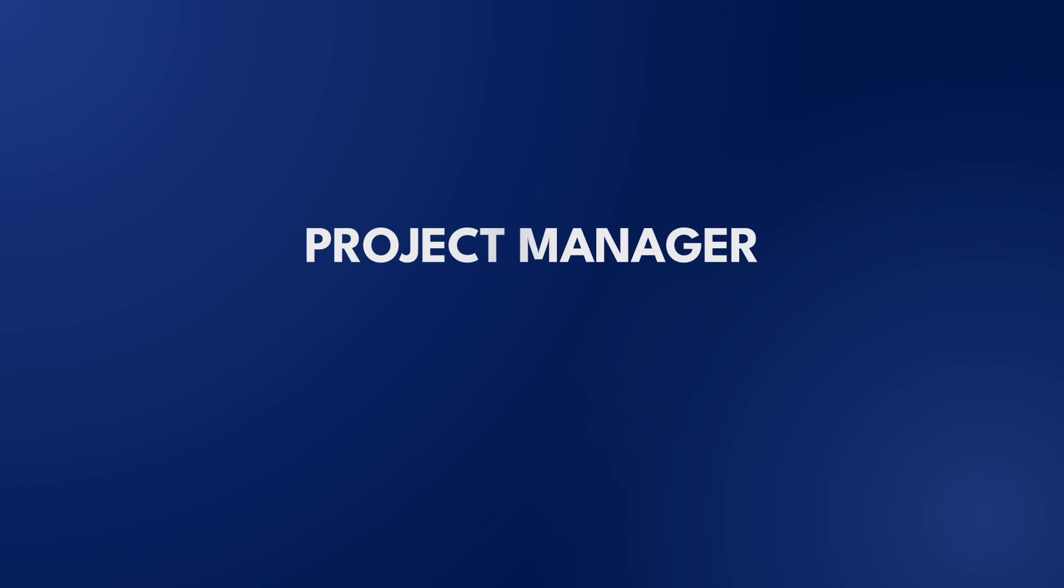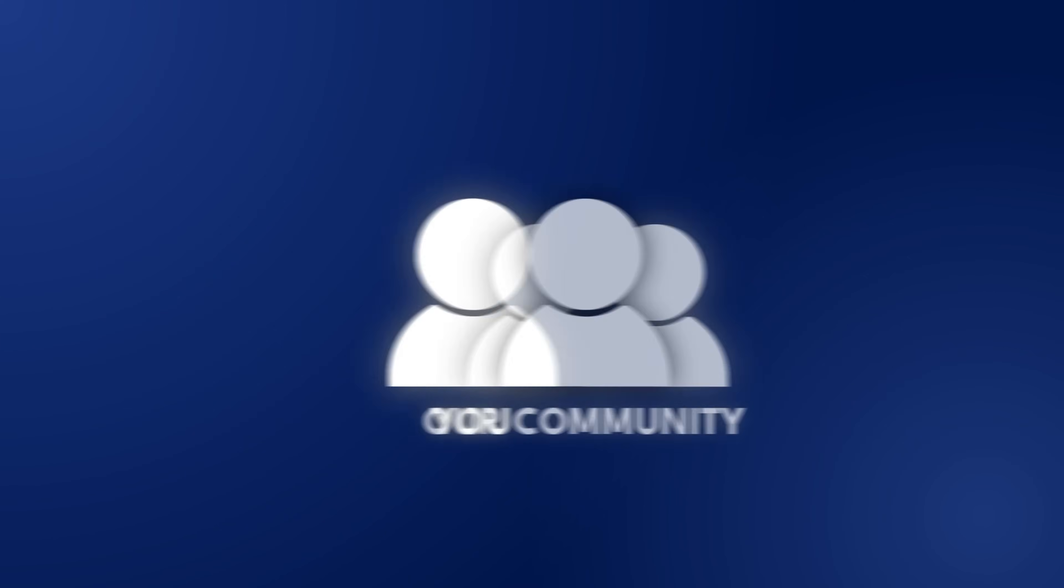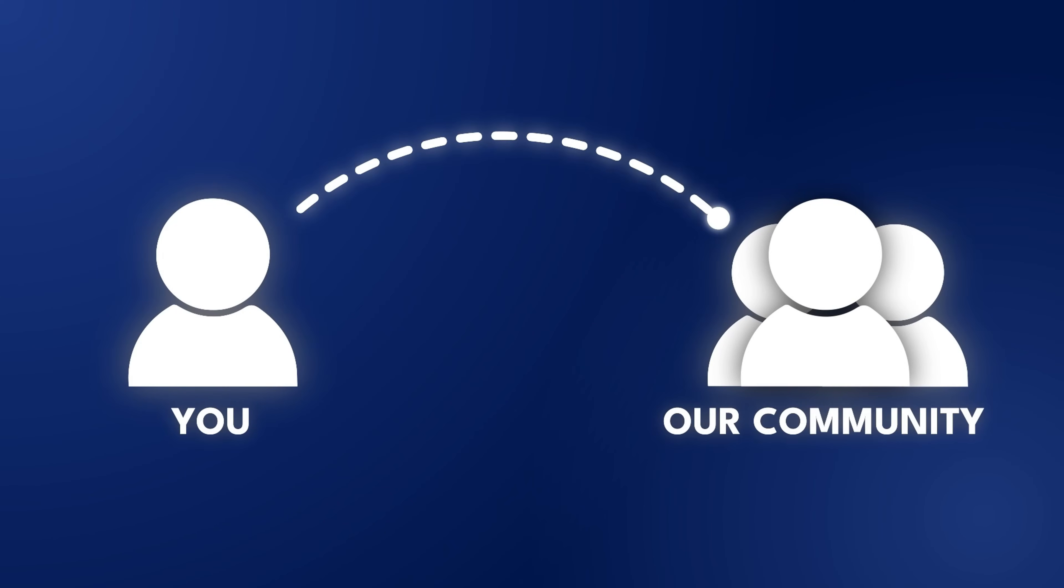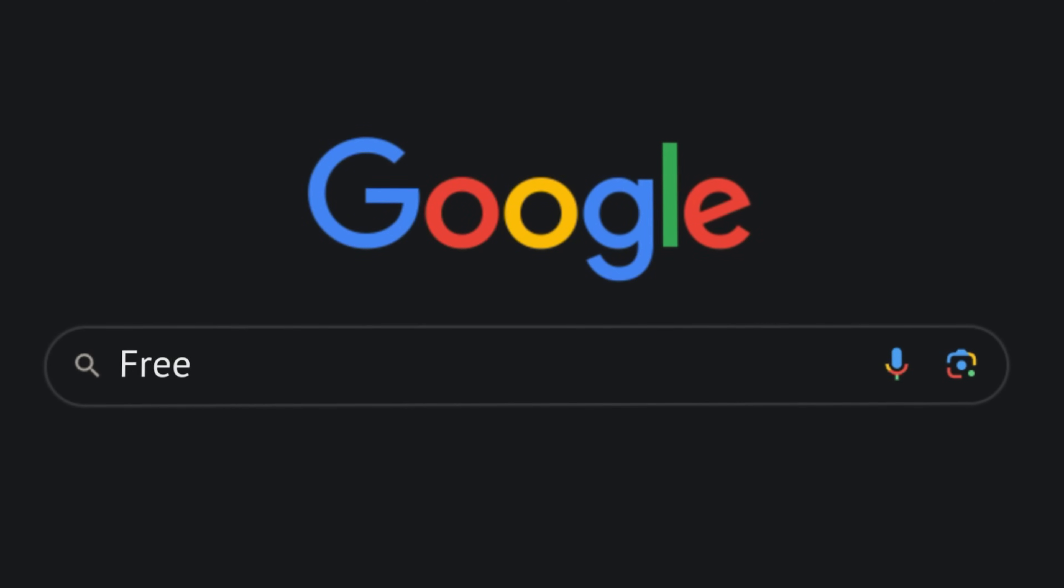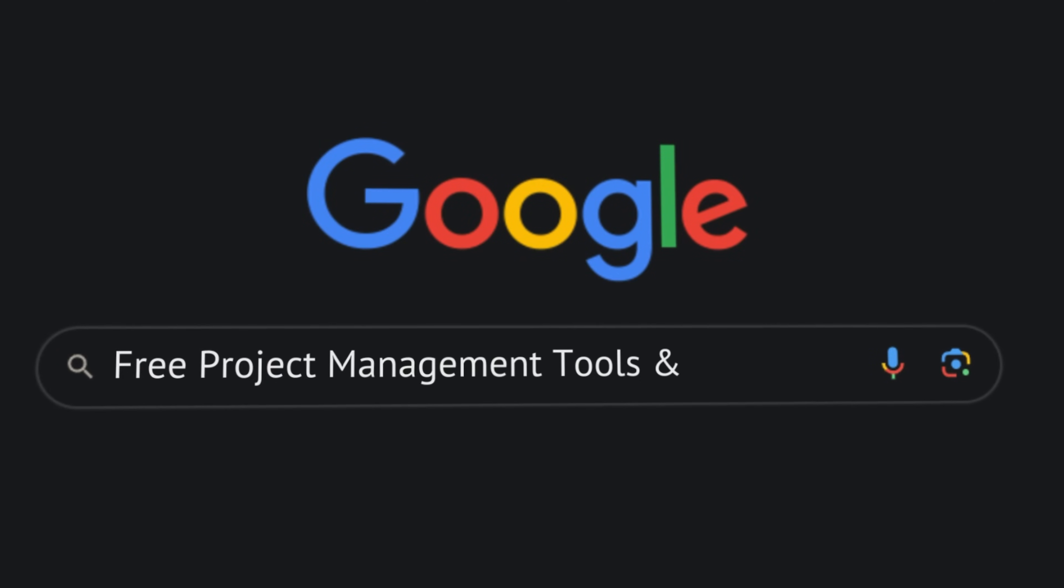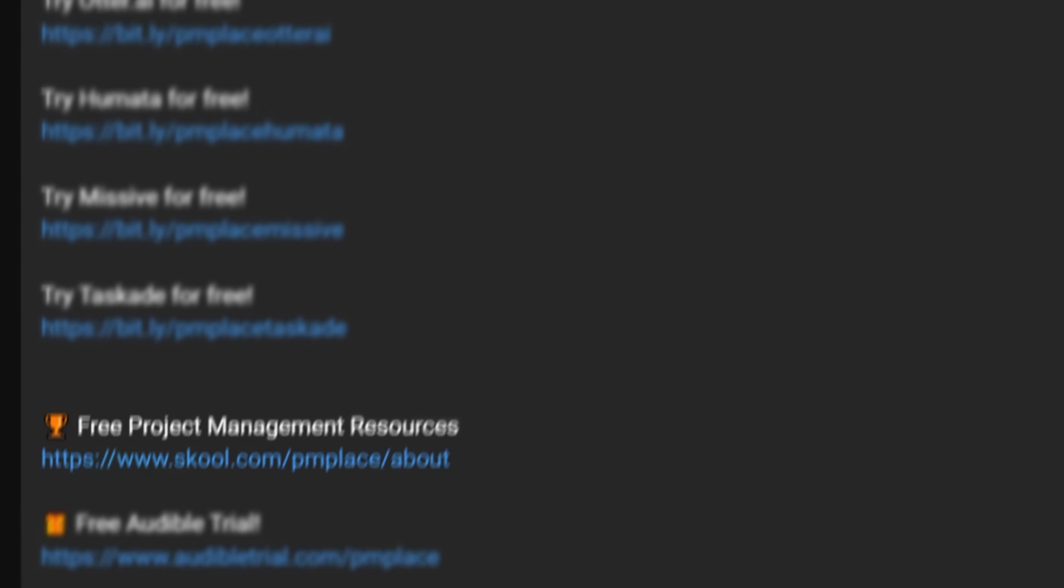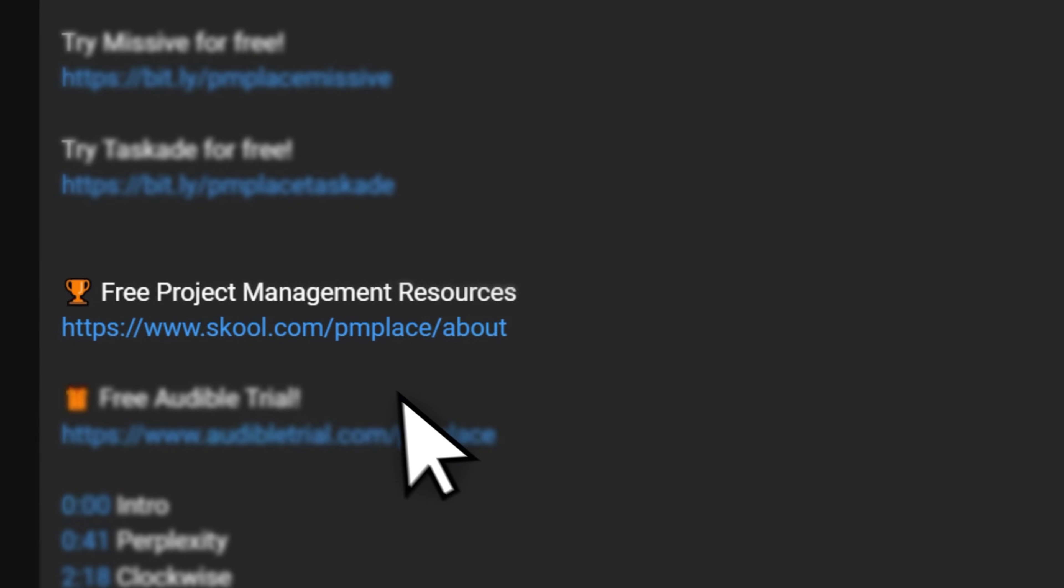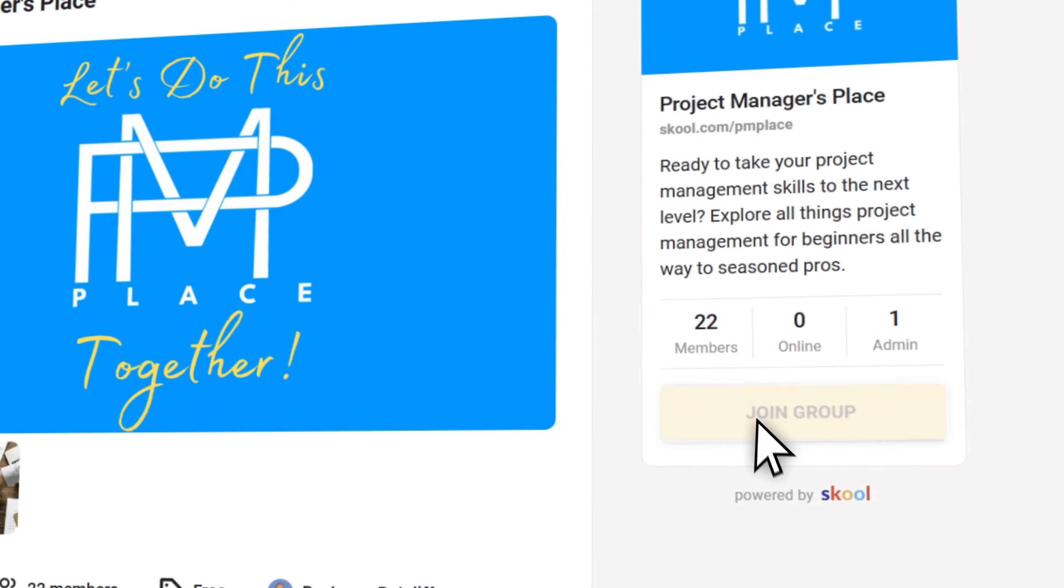If you're a project manager, entrepreneur, or someone looking to connect with some like-minded individuals like yourself, or if you're searching for tons of free project management tools and resources to start, grow and excel. Don't wait. Click the link in the description below and join our free school community today.